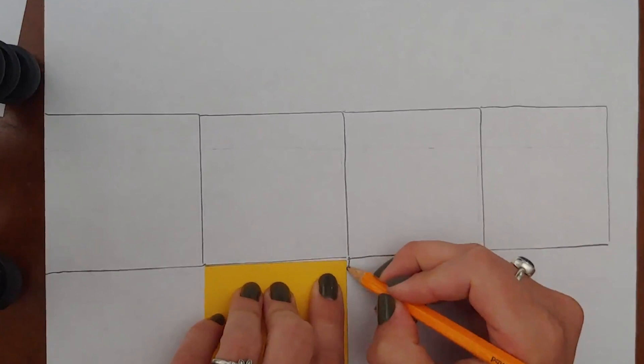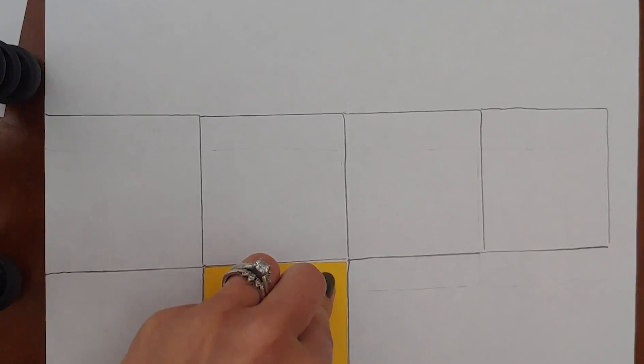Once you have four squares like this you're going to add two more squares off to the side so you sort of get a sideways T shape. You'll be left with a design something like this.